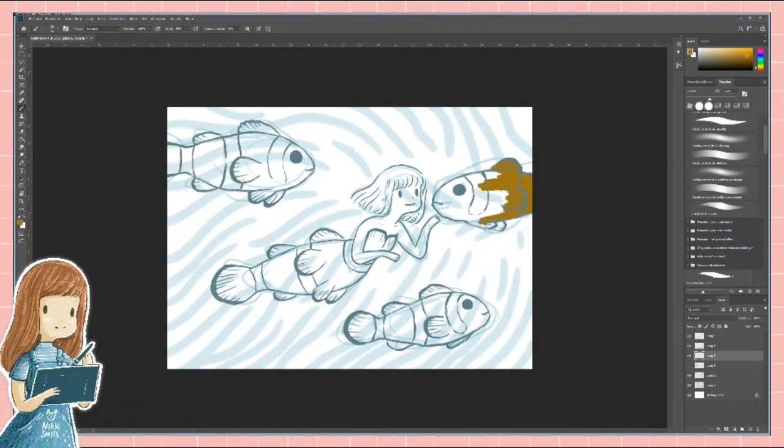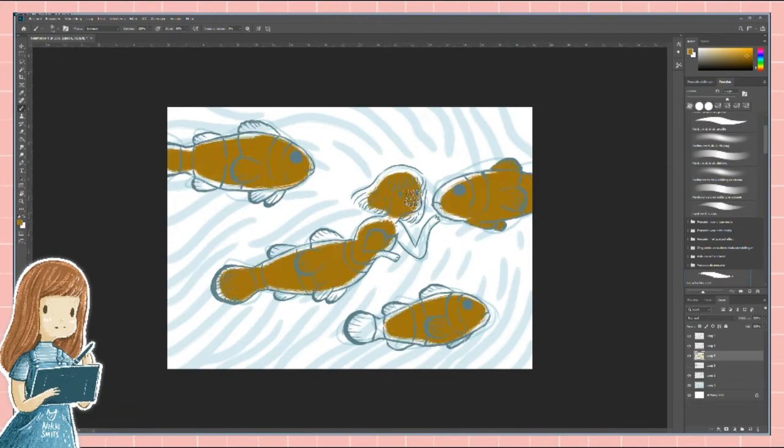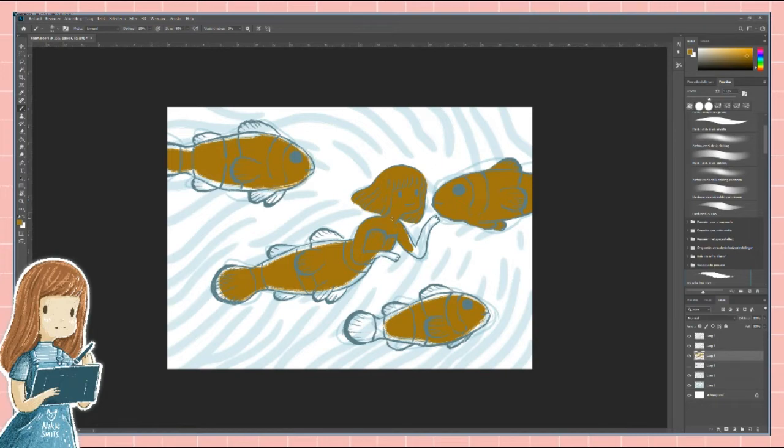I start coloring by putting a base color. This color will shine through in a couple of places so it will define the colors of the finished drawing. Because these clownfish are orange I chose a darker and a warm color.